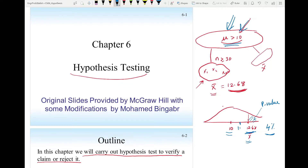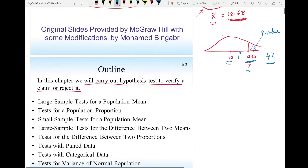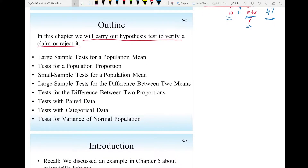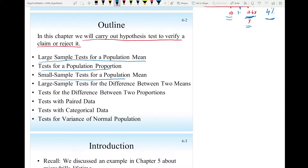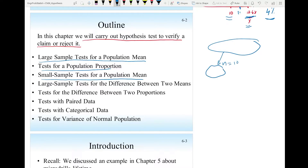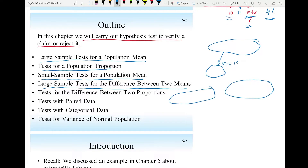This will be the topic of this chapter. We will cover large sample tests for a population mean, hypothesis tests for a population proportion — where a company may claim the proportion of their product success is 95 percent — small sample tests for a population mean when n is maybe 10, and large sample tests for a difference between two means, to see if the mean of one product is better than another by 10 or 20.